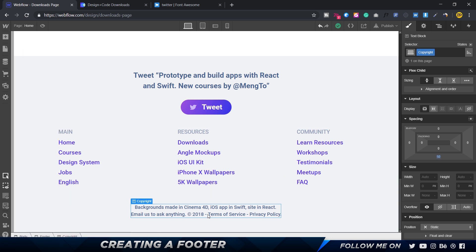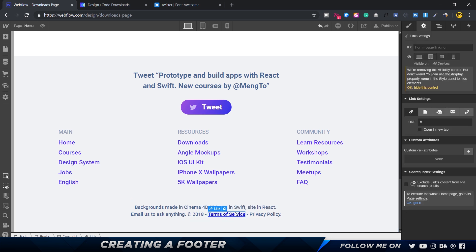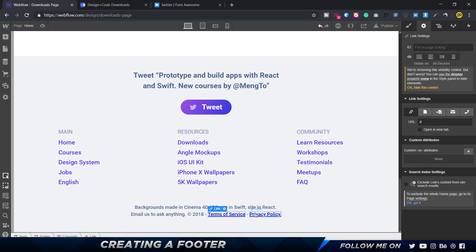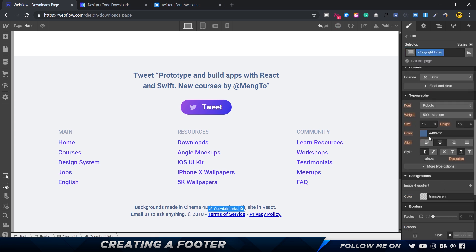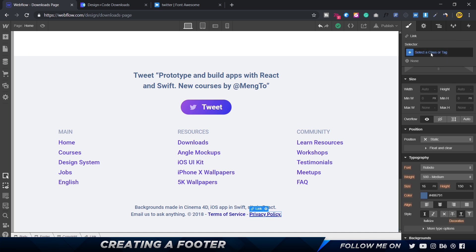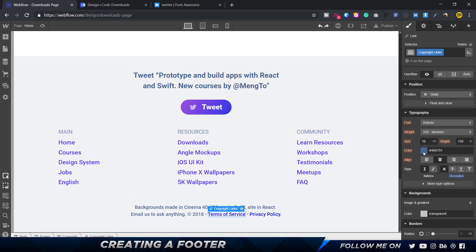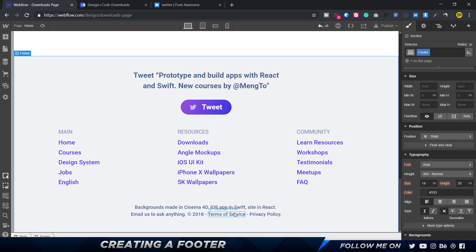You'll want to add links to 'Terms of Service' and 'Privacy Policy'. Select each phrase, click 'Insert Link', and that wraps it in a link. I'll create a class called 'copyright links', remove the decoration, apply the same white color, and paste in the color code so it works. You can also make them bold so users know they're clickable.